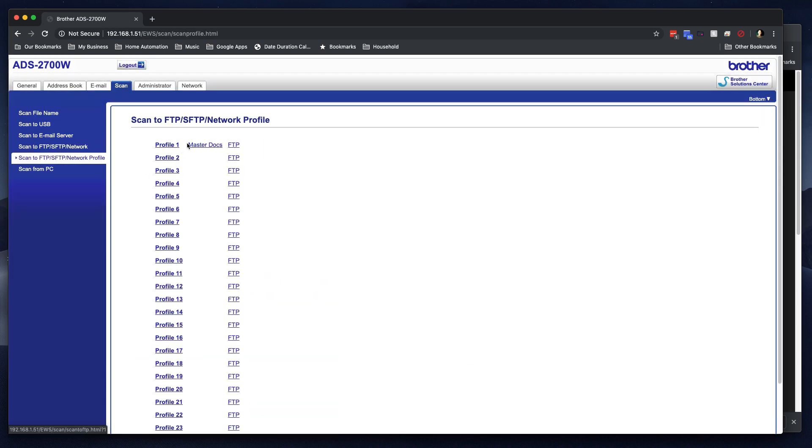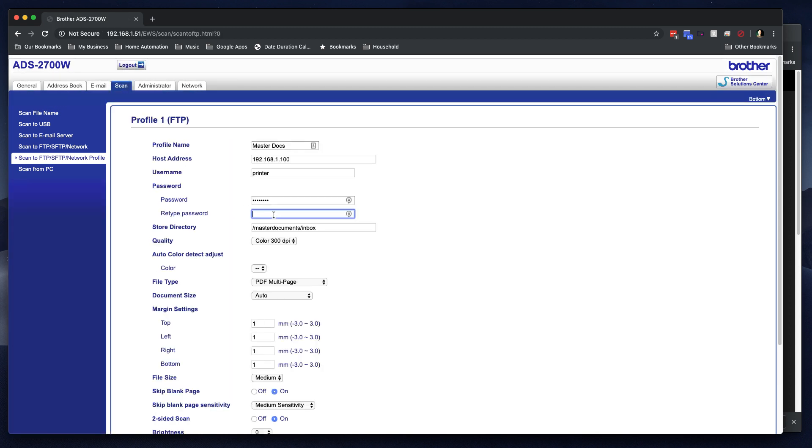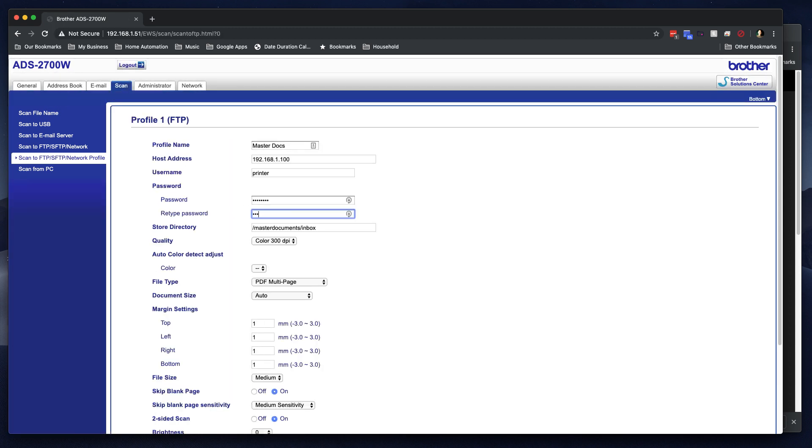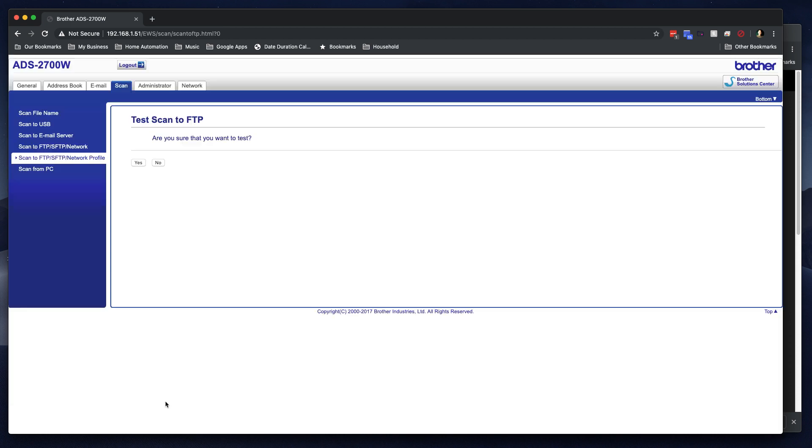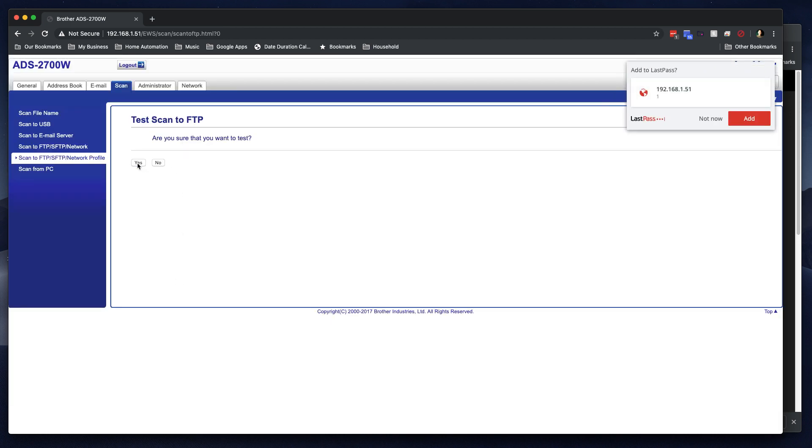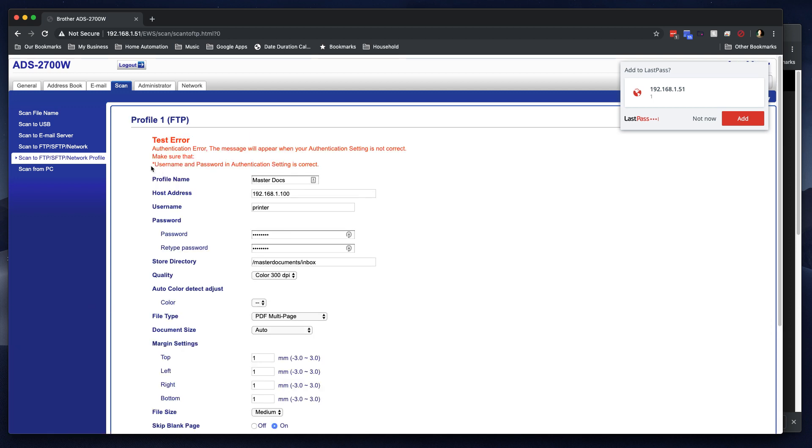Let's do that again. Go here. So we go to profile one. I'll put the password in again. And then we'll click submit, test. And let's see what happens. Test error, authentication error. So then I notice, well, wait a minute. This is not an FTP server. I'm trying to go to a network share.